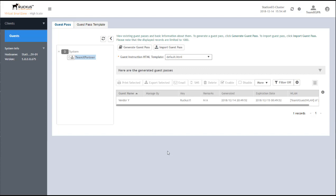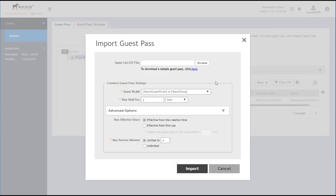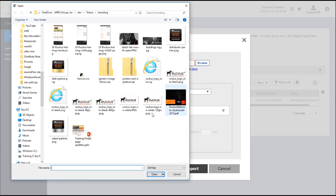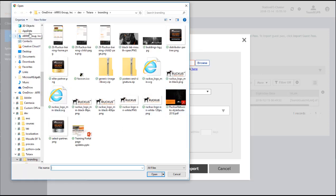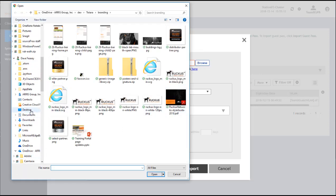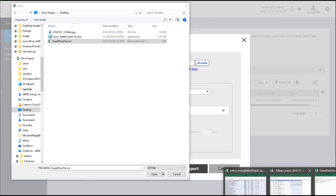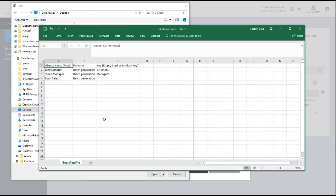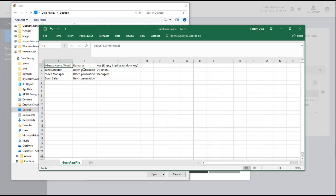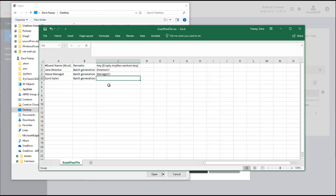Now let's see how we would import a number of Guest Passes at the same time using a comma separated value or CSV file. So I'm going to click on Import Guest Pass here. And we have a sample that you can download and then just fill in your own information. I've already done that with this file here, Guest Pass file. And let me just open that for a second so you can see what it looks like. So we have three columns basically: a name, description, and the key. And if the key is left empty, the system will take that as, okay, I need to randomly generate a key. So for Sunil in sales, that'll get generated automatically.